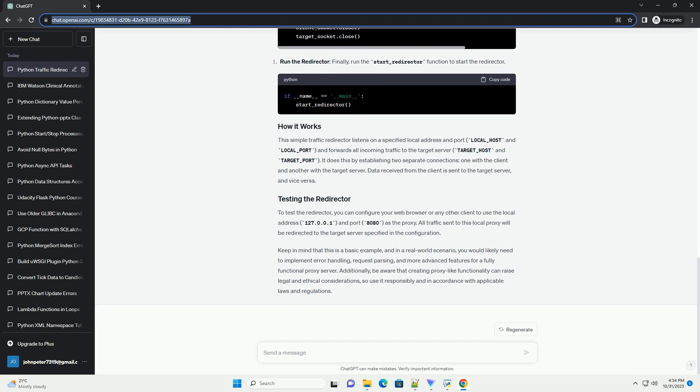Keep in mind that this is a basic example, and in a real-world scenario, you would likely need to implement error handling, request parsing, and more advanced features for a fully functional proxy server.